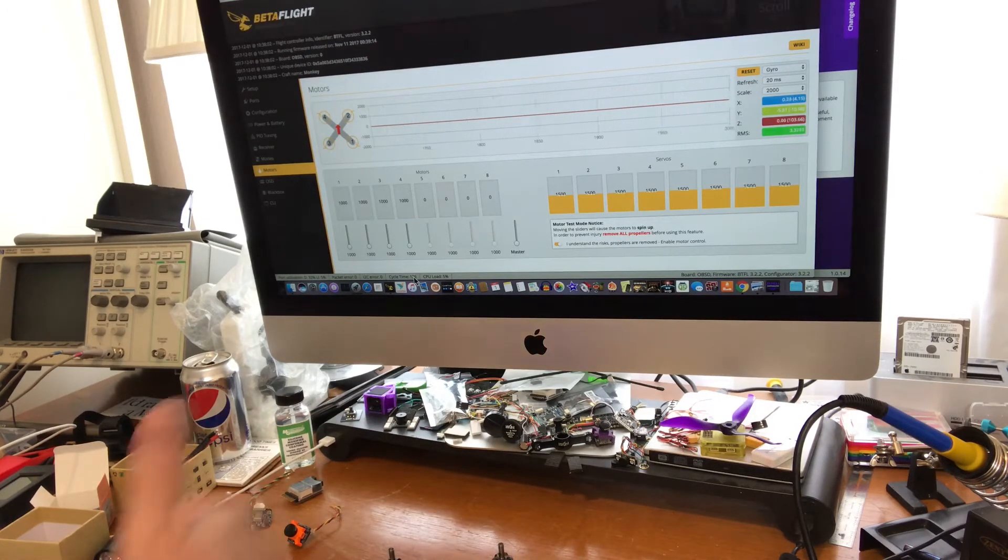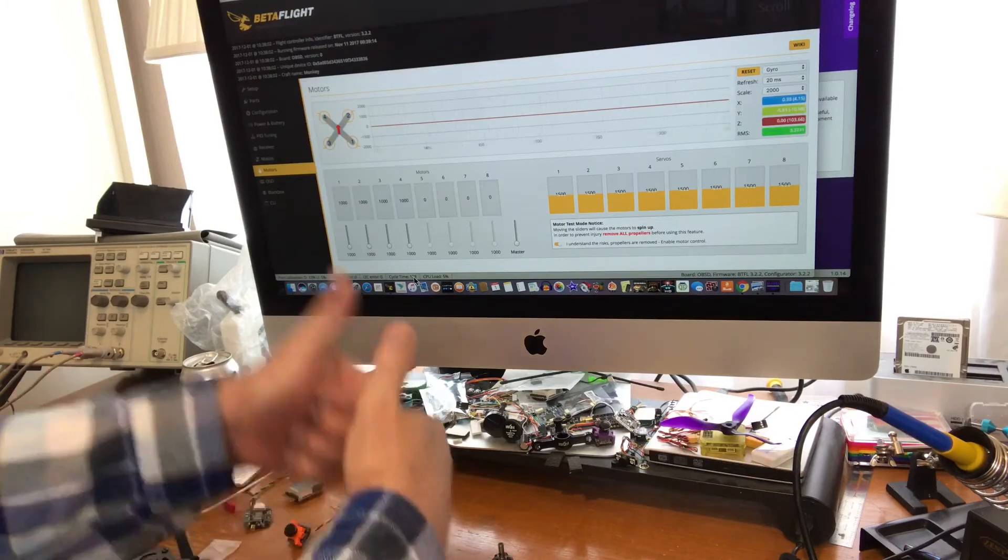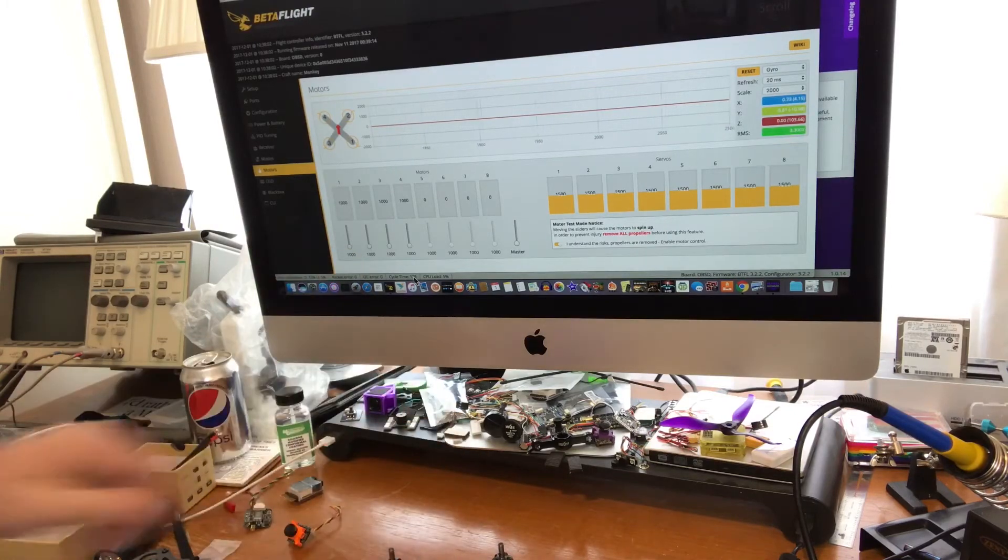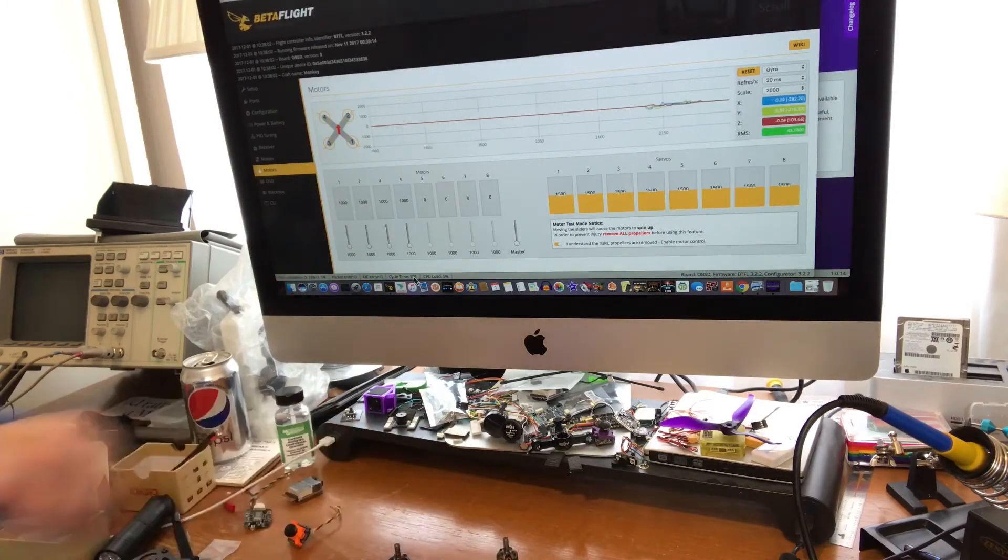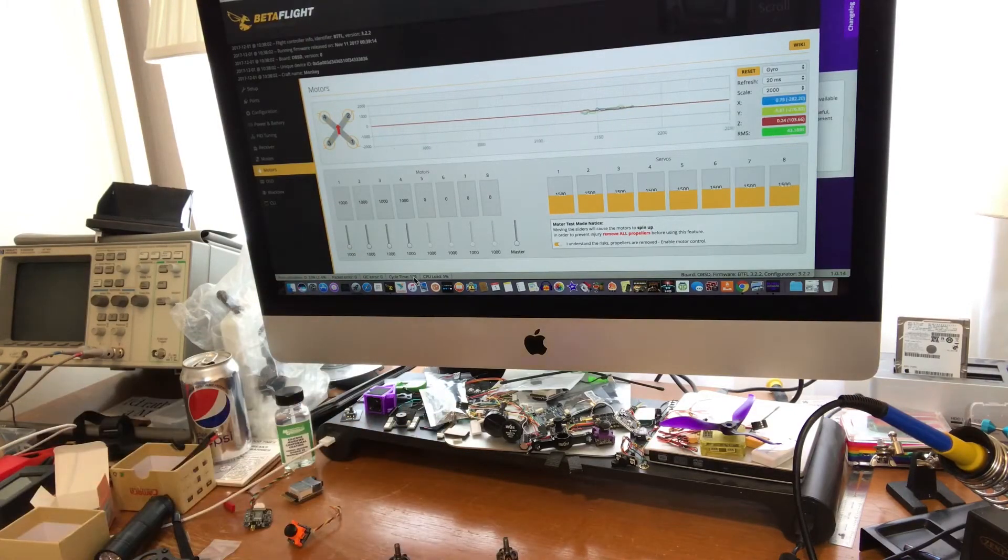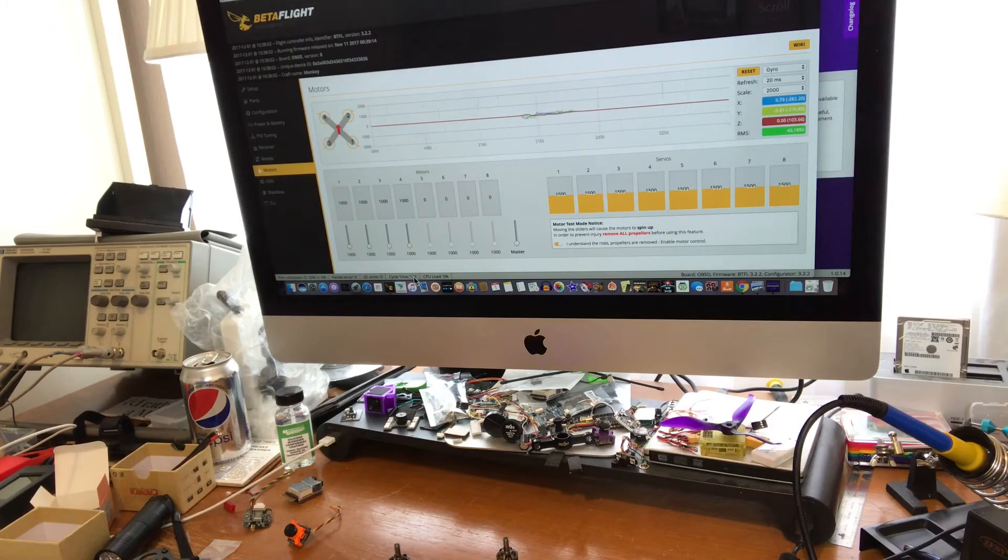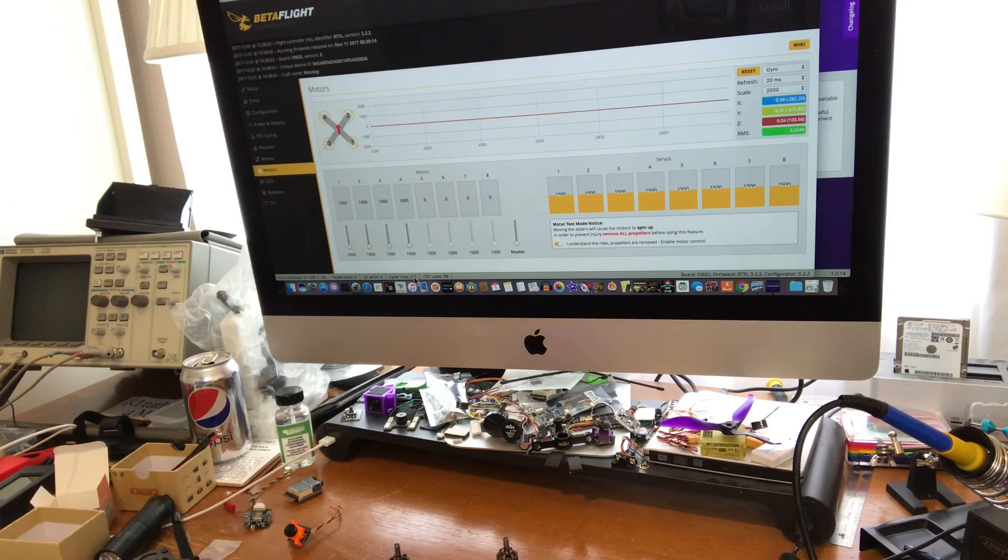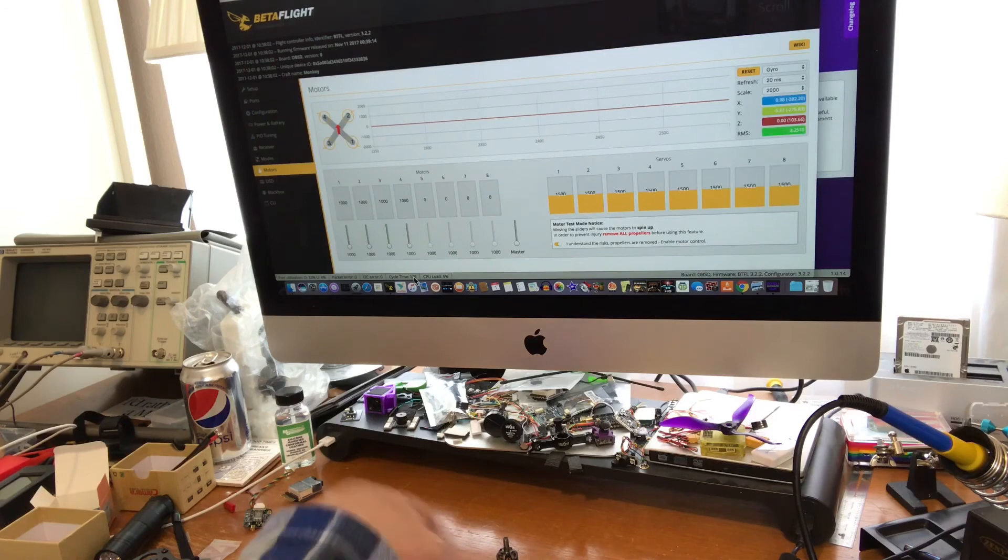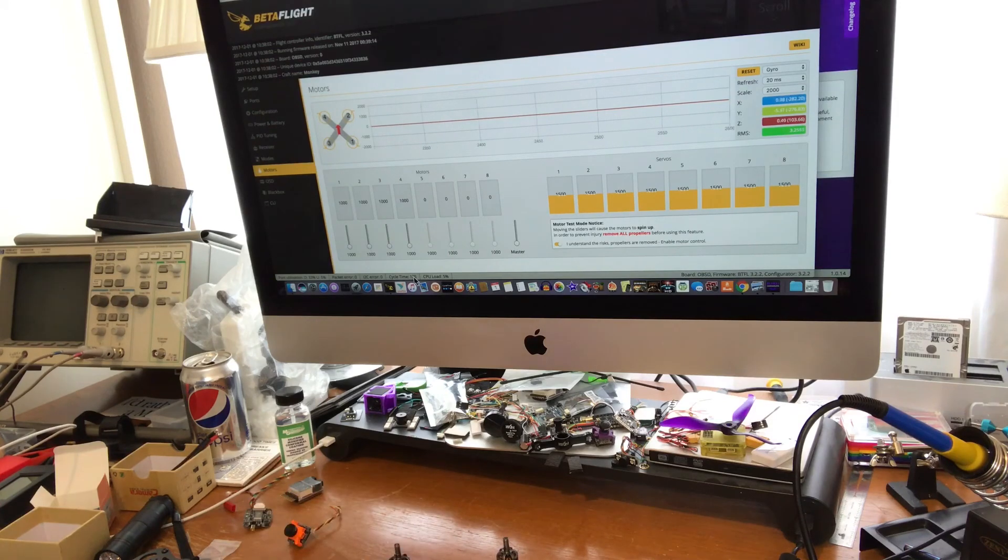And that's it. The next things that you want to do after this is power everything down and then start to assemble the peripherals to your flight controller.